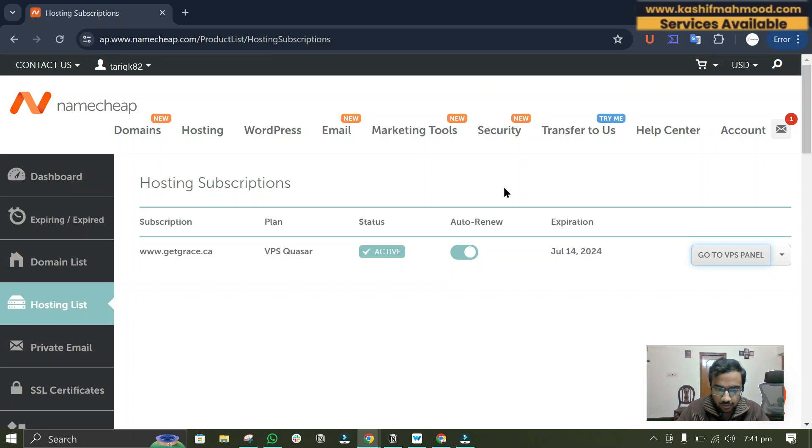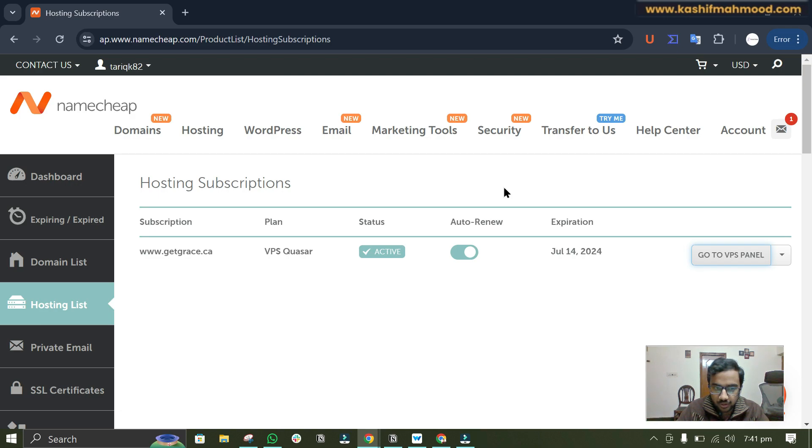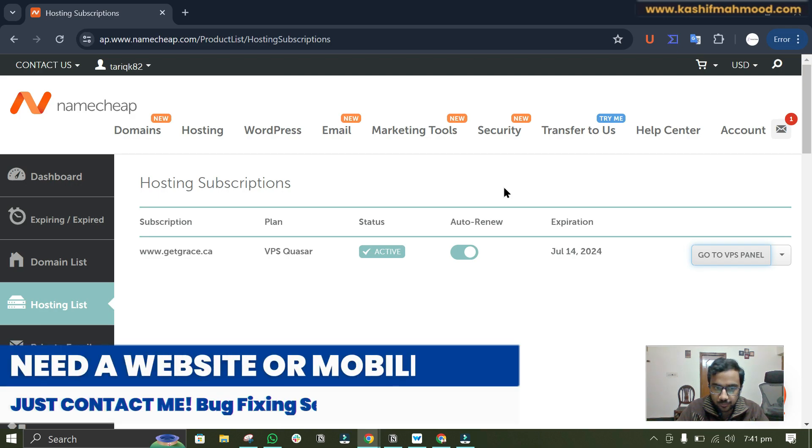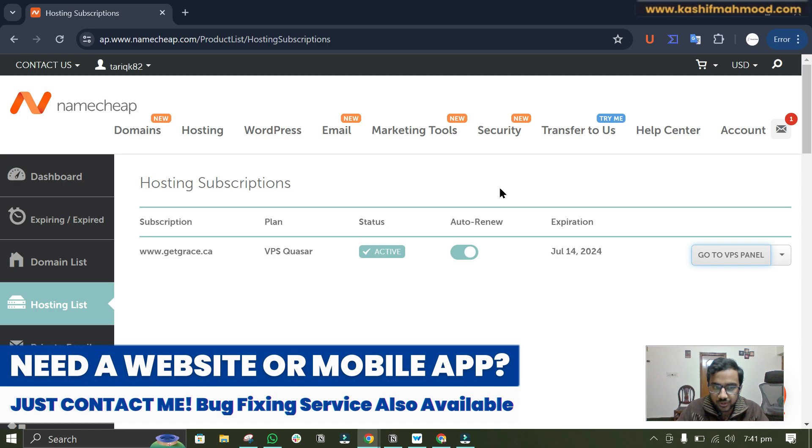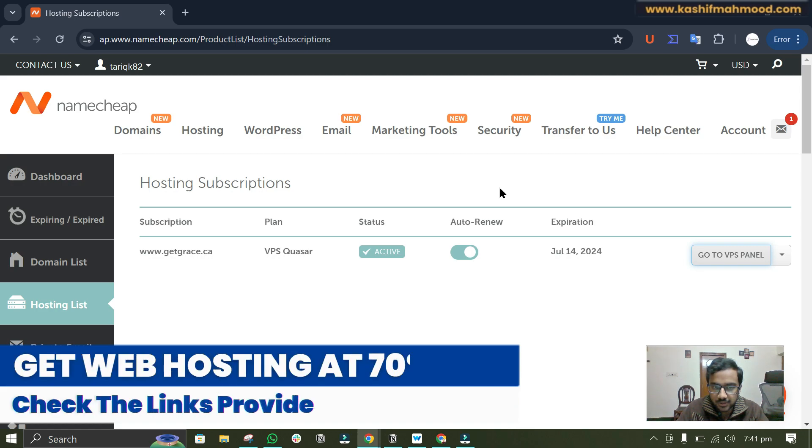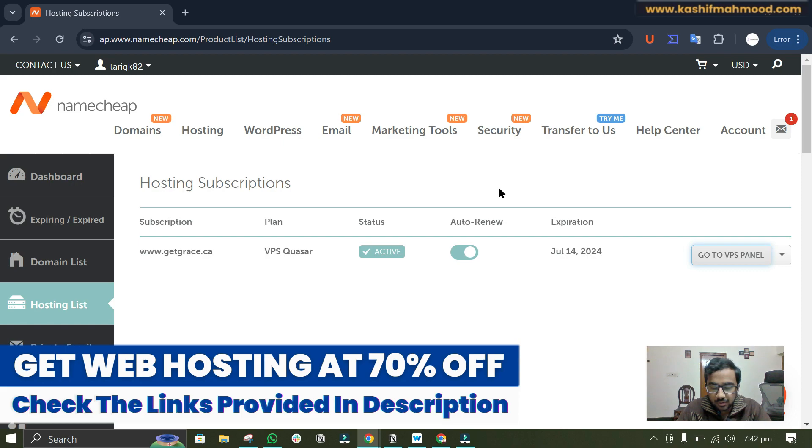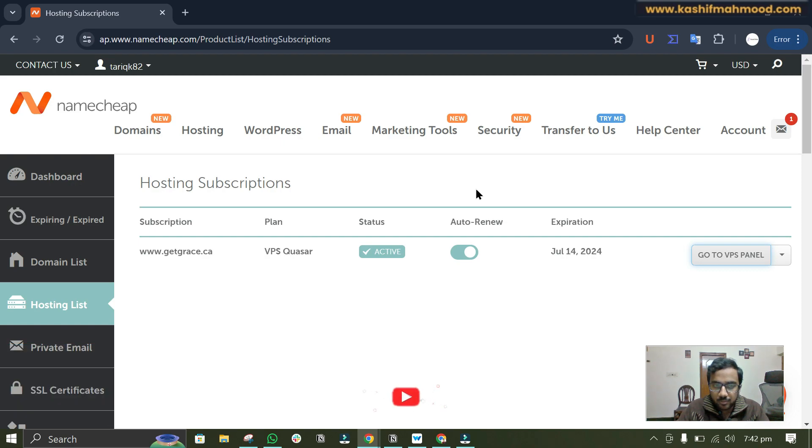Hello, in this video I will show you how you can create business email on VPS. Here I am using Namecheap VPS and I recommend Namecheap because of its performance and price. It's one of the affordable VPS. I will provide the discounted link for that in the description.